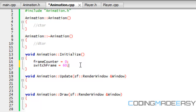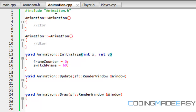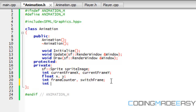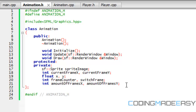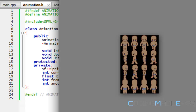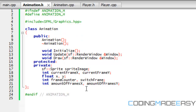We set the frame counter and the switch frame. Some things we're going to have to take in the parameters are int X and int Y. We need to store the amount of frames, so we need to make another integer called amount of frames X and amount of frames Y. Basically, it's just letting us know how many frames we have in each direction. We have four images going to the right — that's four frames — and four images going vertically, so the amount of frames X is four and amount of frames Y is four.